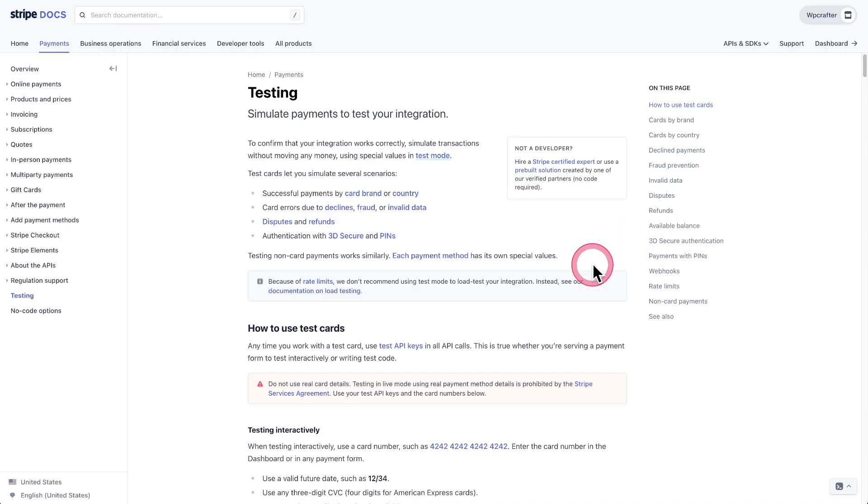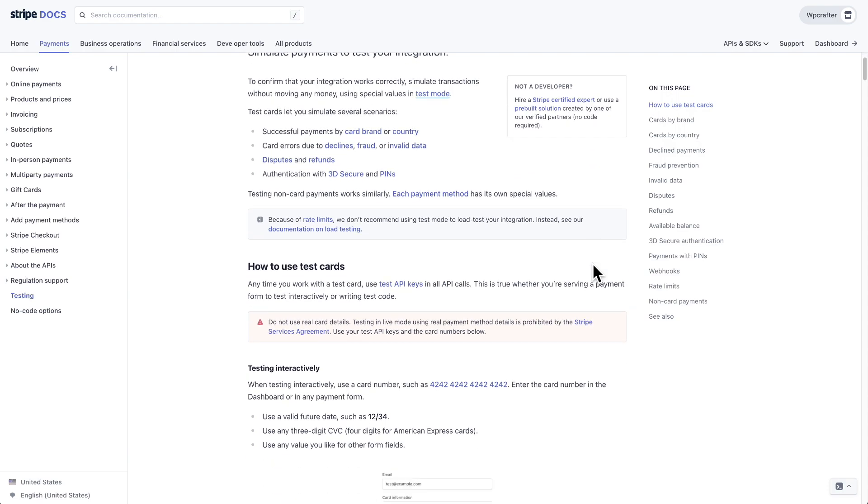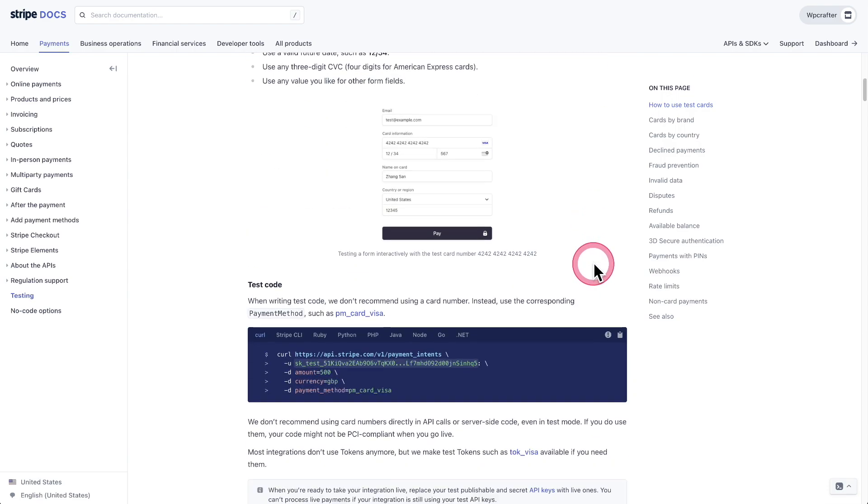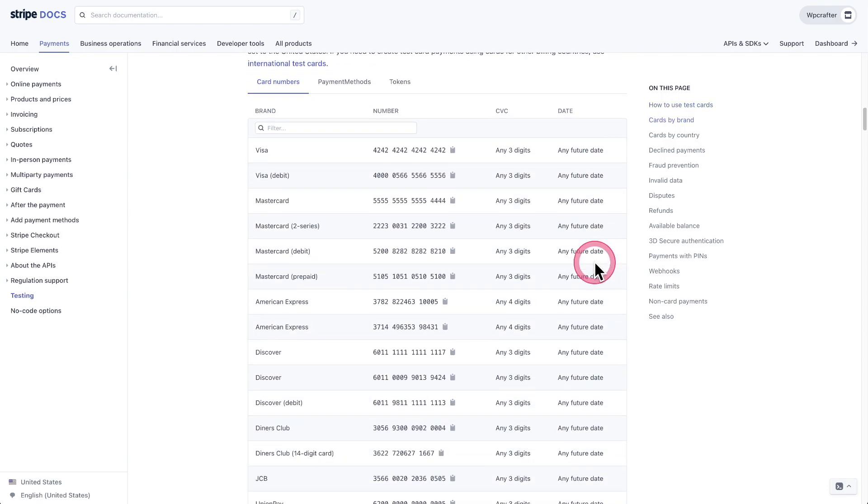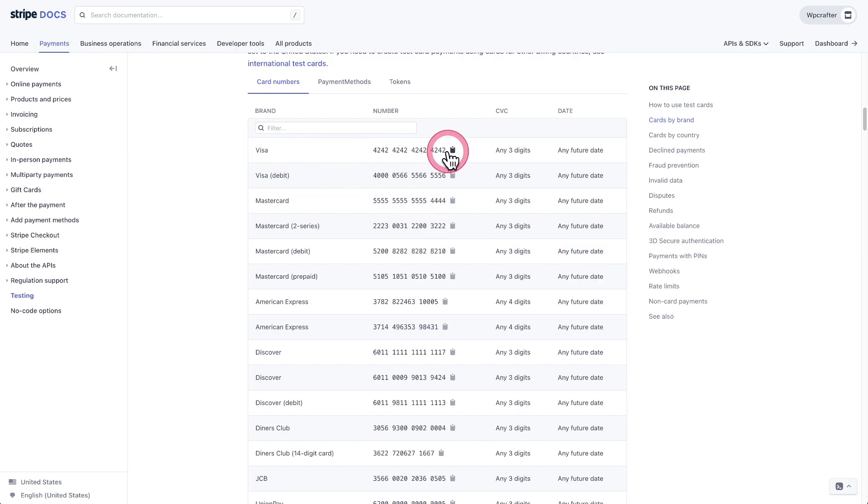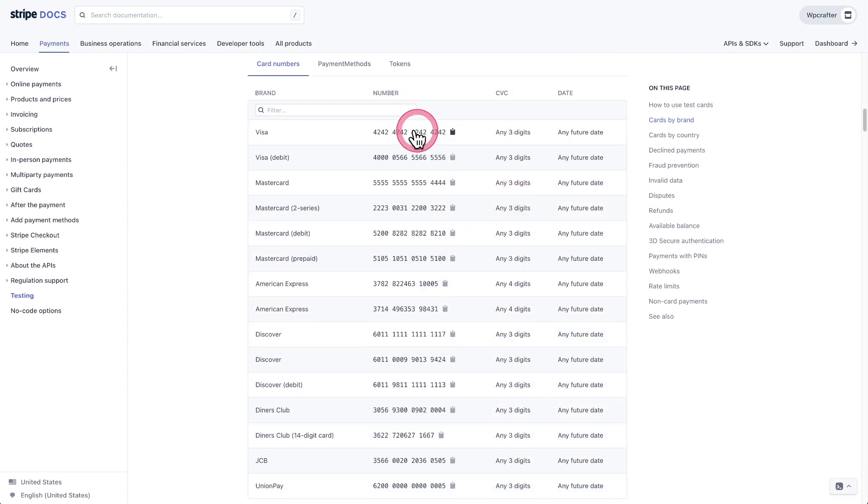For the credit card, if you're using Stripe, they have this page right here that gives you all the different numbers that you can try for different things. If you wanted to test a Visa card, this is the number you would enter. And here are all the different varieties of ways to pay.